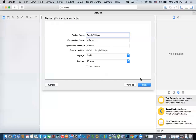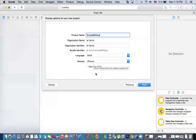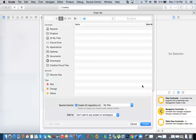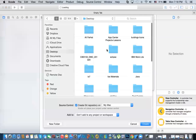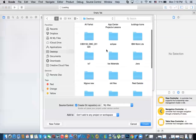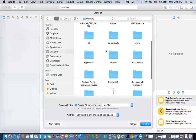The language we're going to use is Swift. The device is going to be iPhone. We're not going to use Core Data, and then we click on next. I'm going to store it on the desktop — I have a folder here — and let's put it in there and then create.